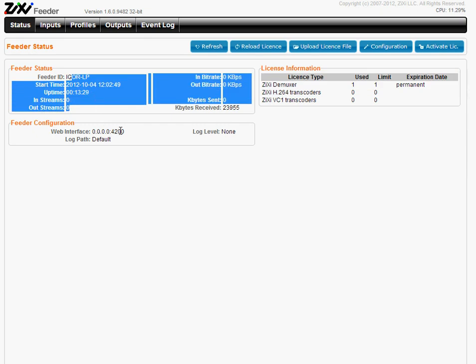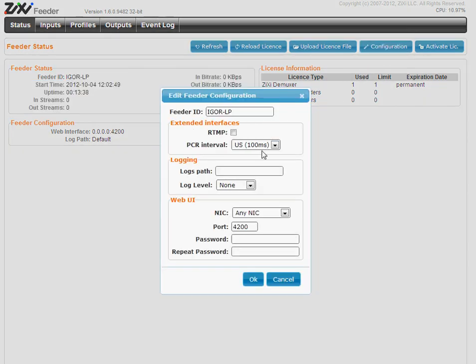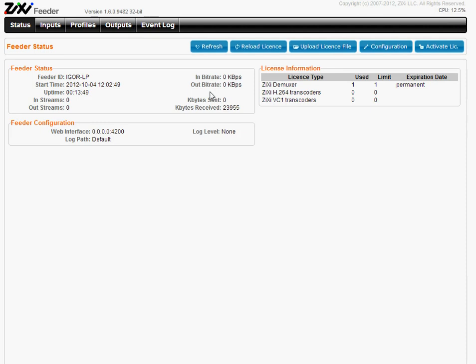The username and password are admin and 1234. You can change it anytime in the configuration interface and we do recommend to change it since your feeder can be accessible from the internet.